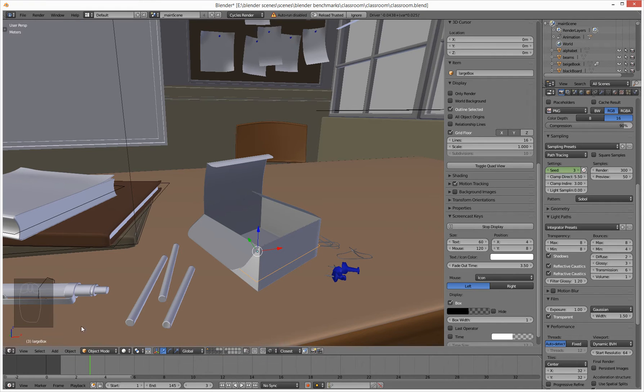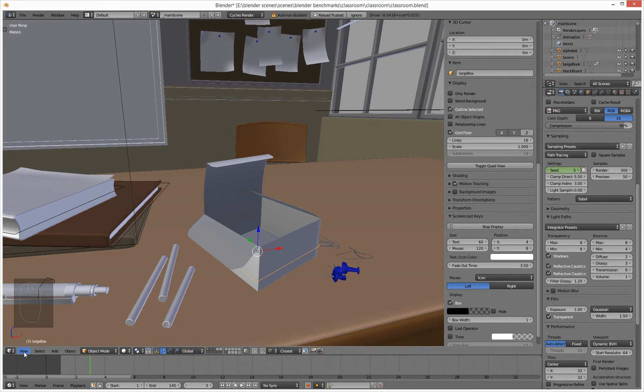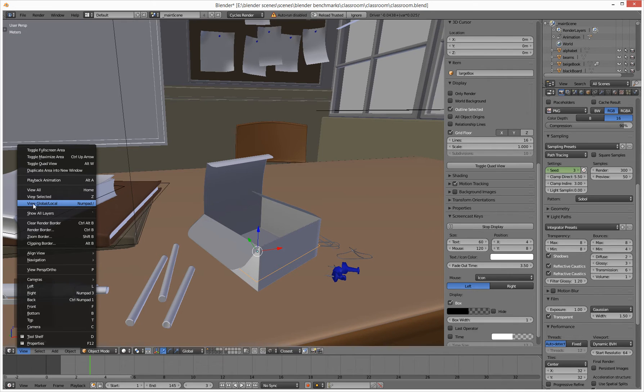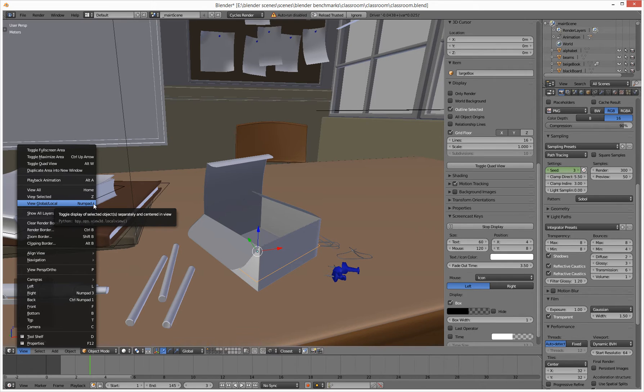If you go under the View menu, you'll find a thing called View Global/Local and it's a numpad forward slash key.